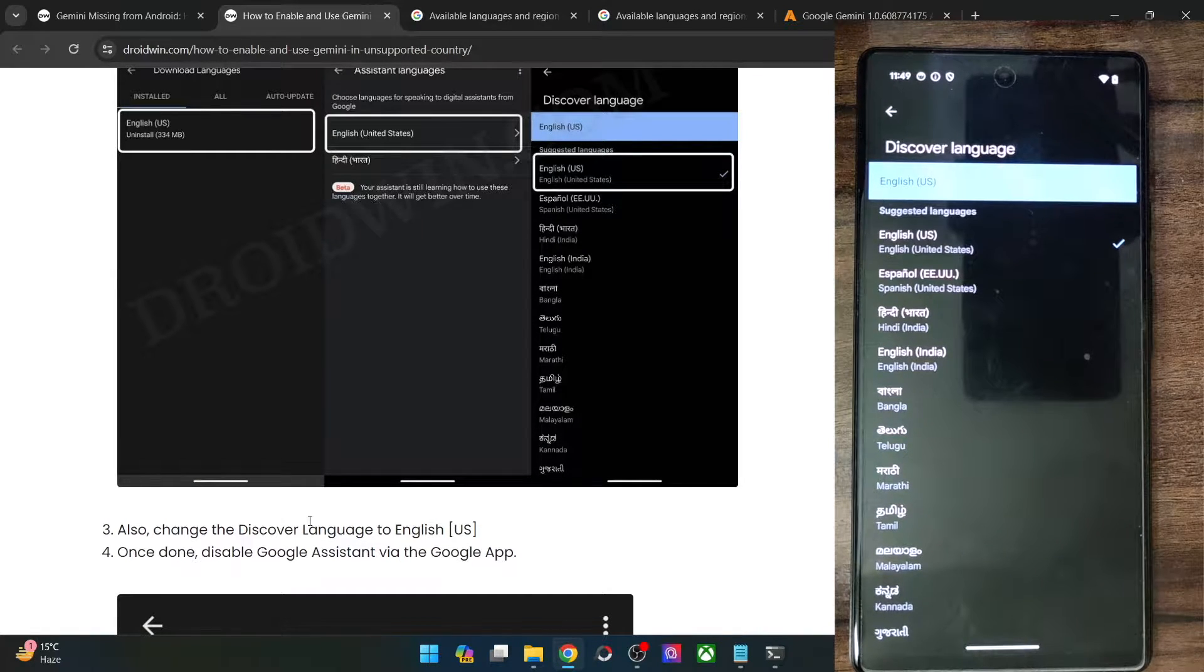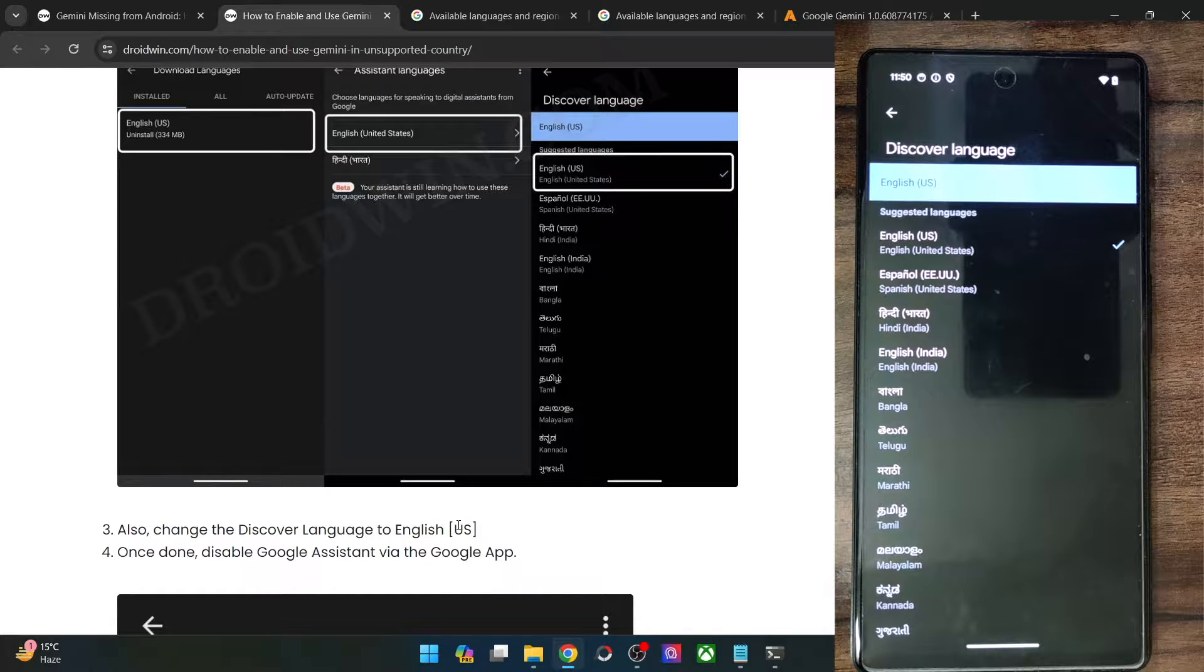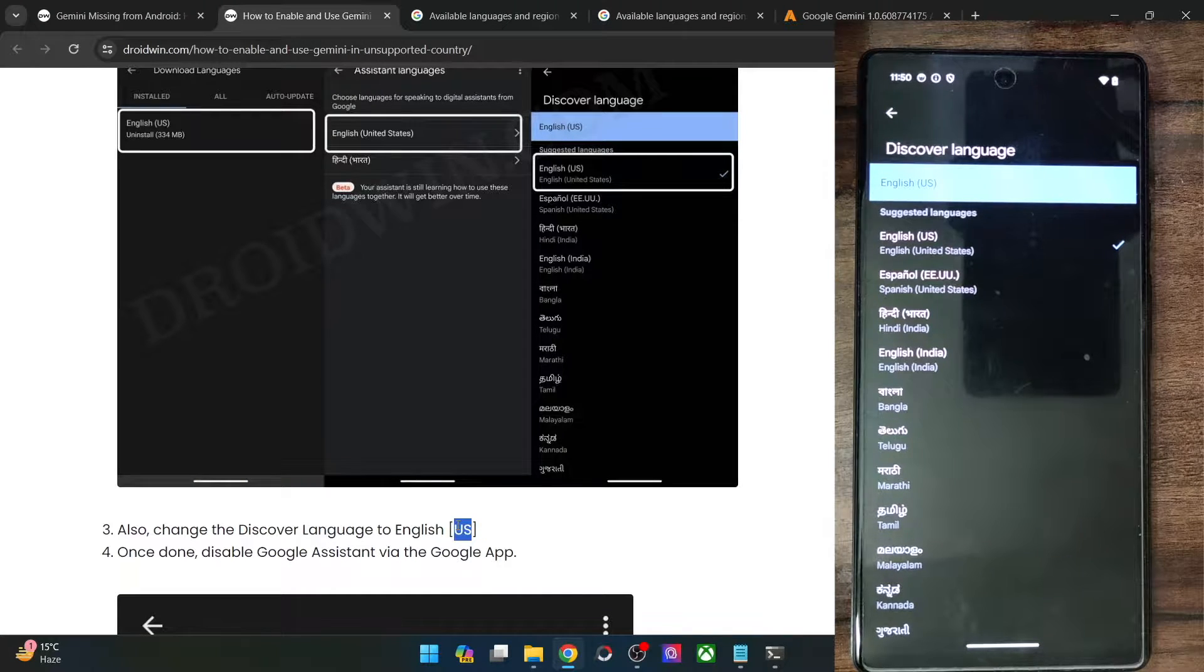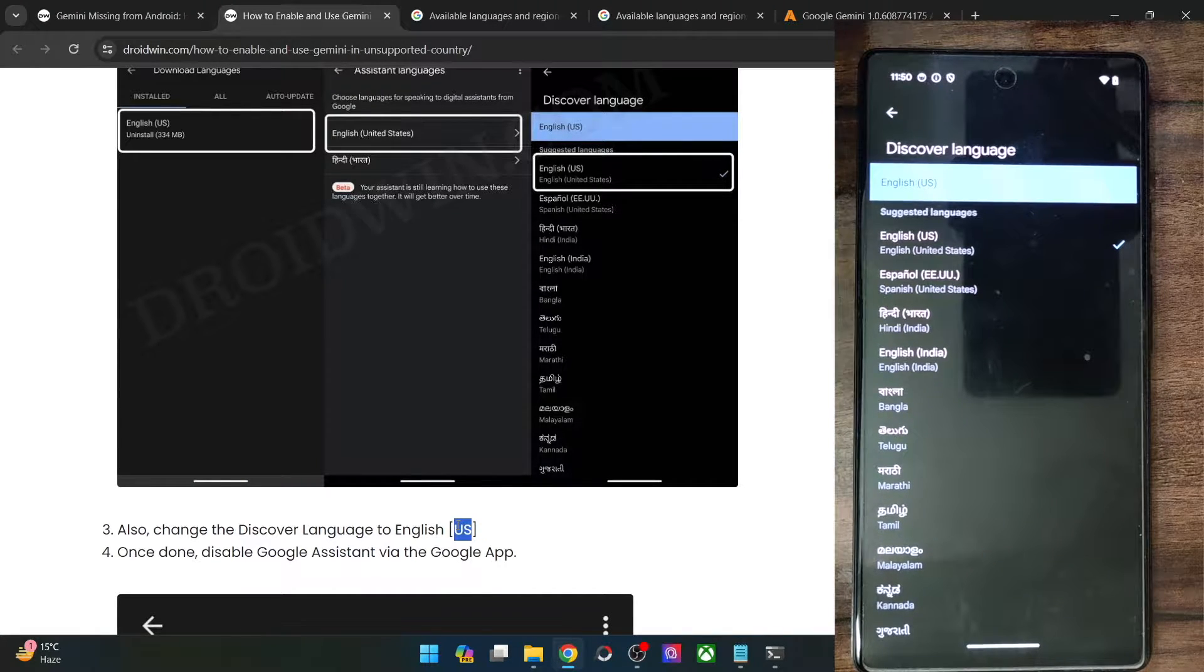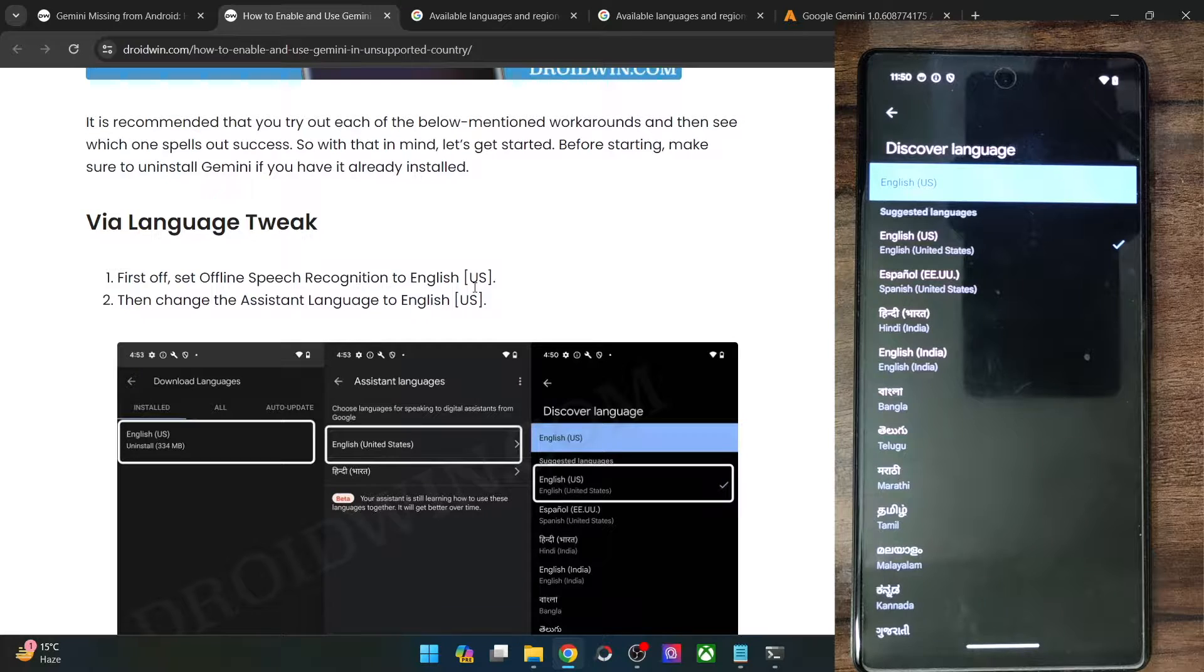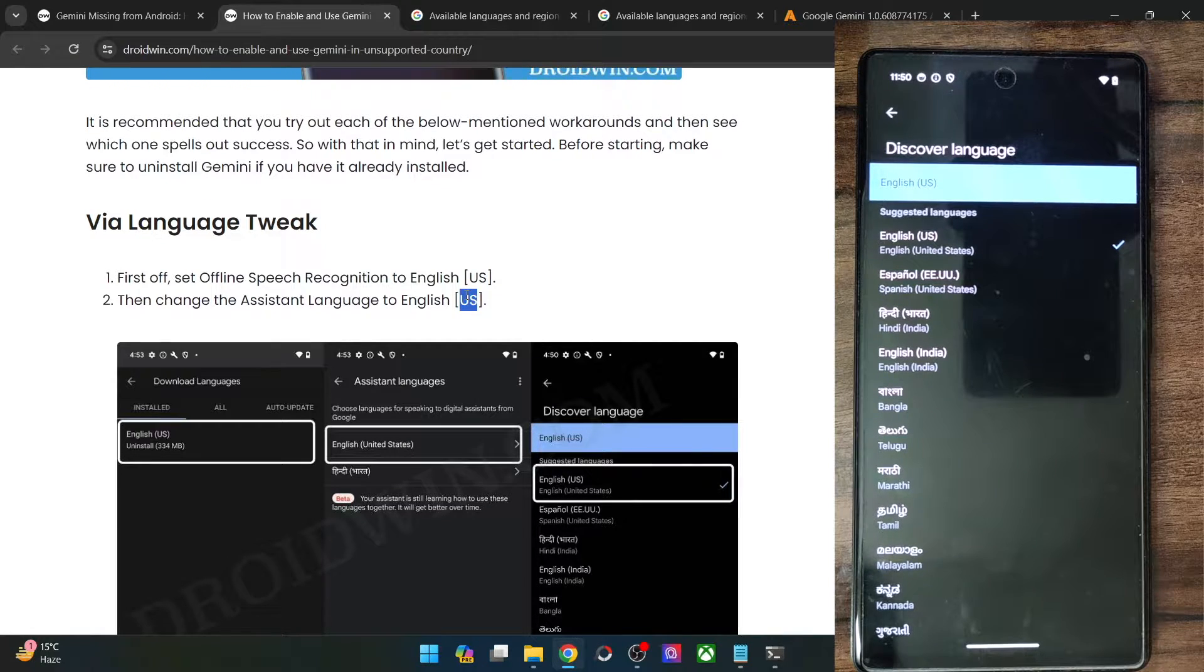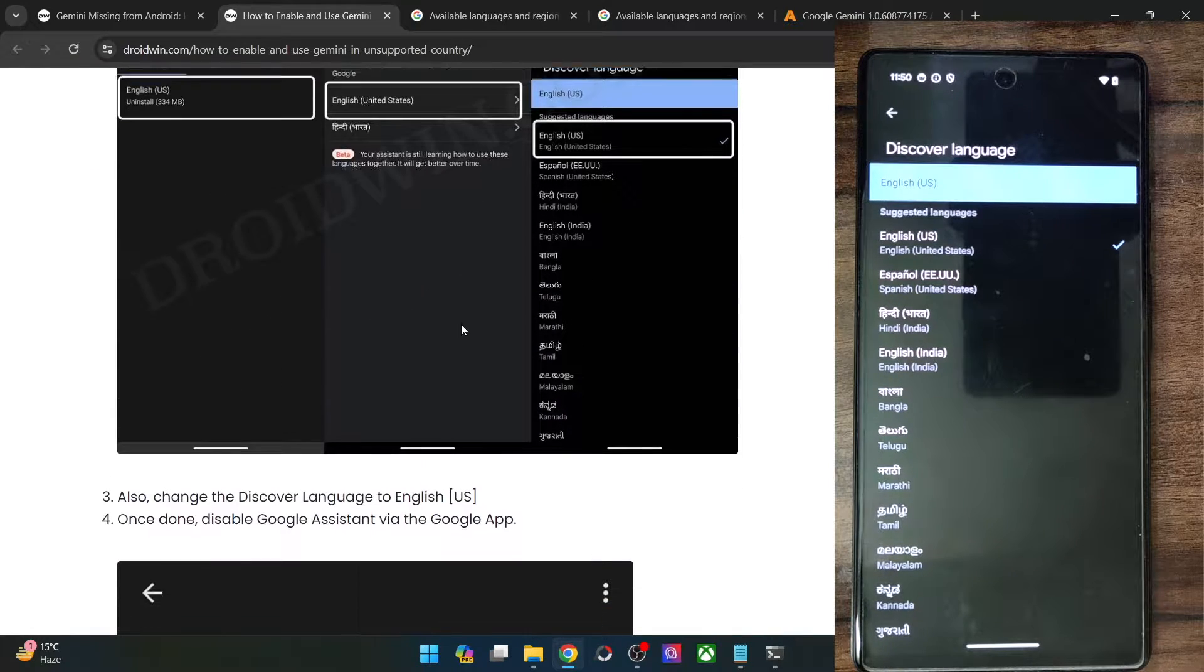So in all these three cases, you will have to select English and the region US as well. Don't simply select English, that will not work. You will have to choose the English US language. Once you've done for all the three cases, you will now have to turn off or disable Google assistant as well.